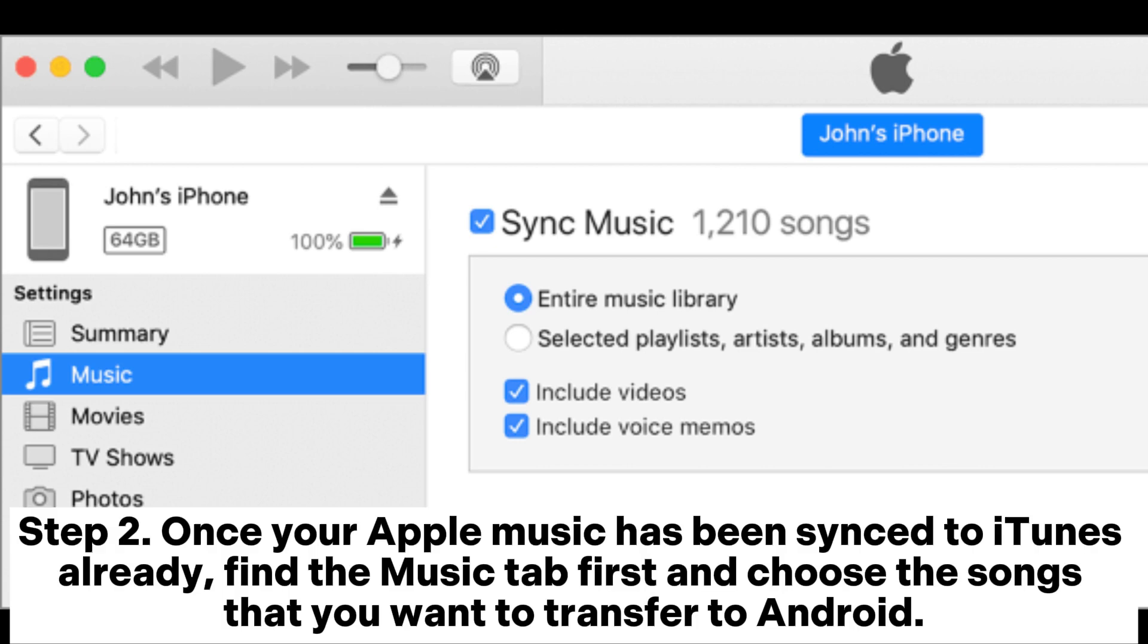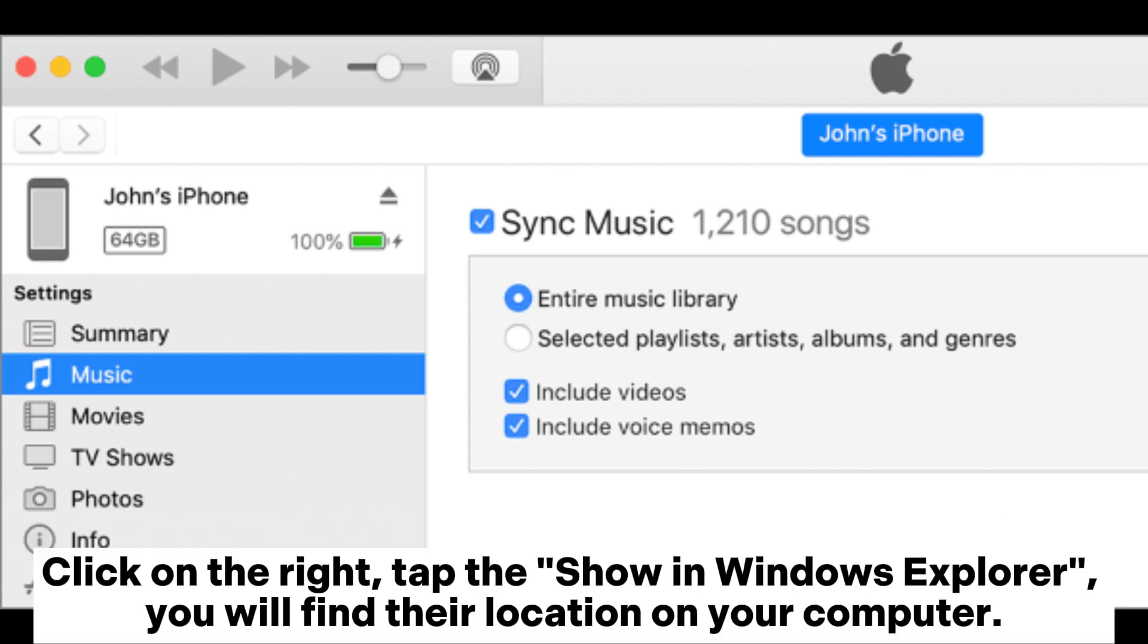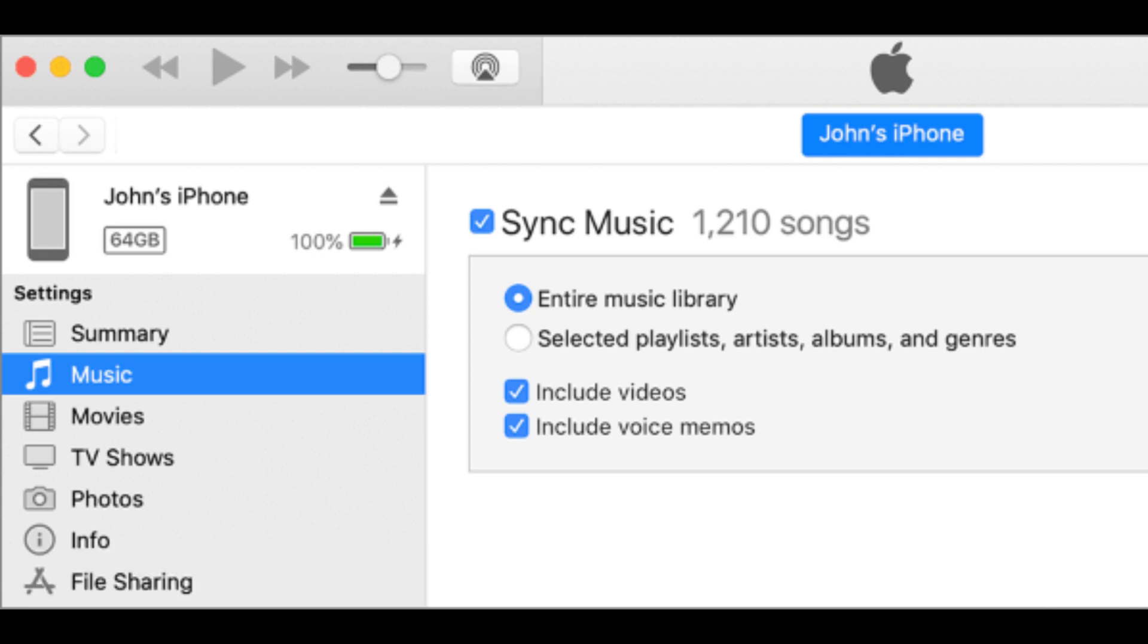Step two: Once your Apple Music has been synced to iTunes already, find the music tab first and choose the songs that you want to transfer to Android. Click on the right, tap the show in Windows Explorer. You will find their location on your computer.